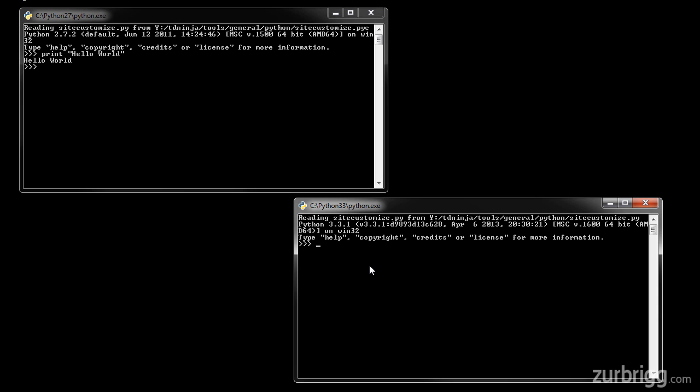If I try to run the same command in Python 3, I get an error, and this is an invalid syntax error, and this is because the print statement, this form, no longer exists in Python 3.